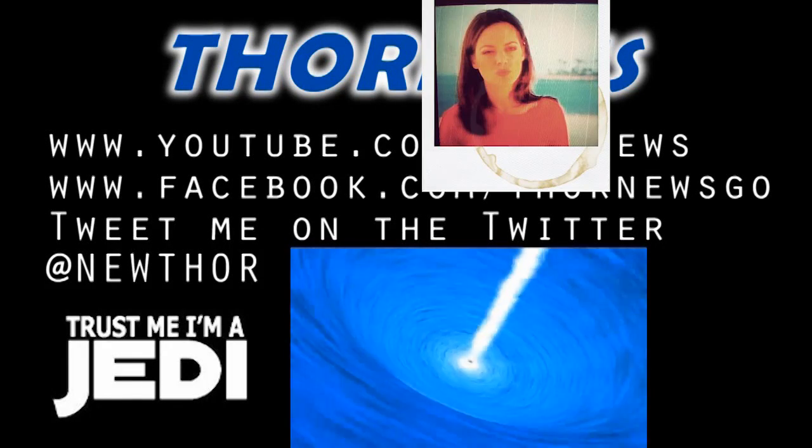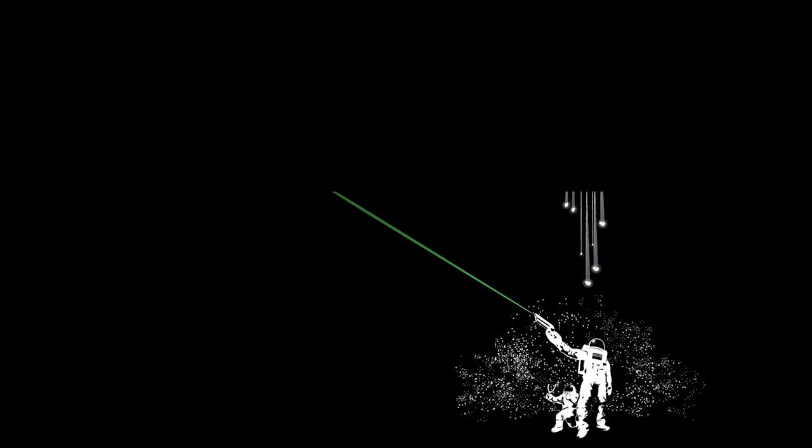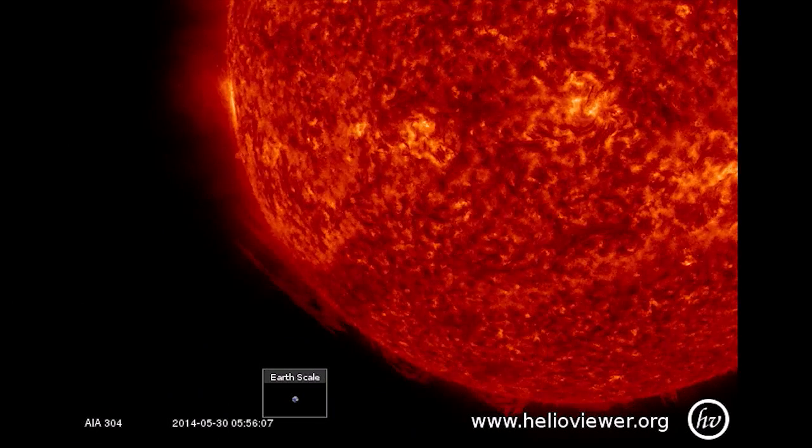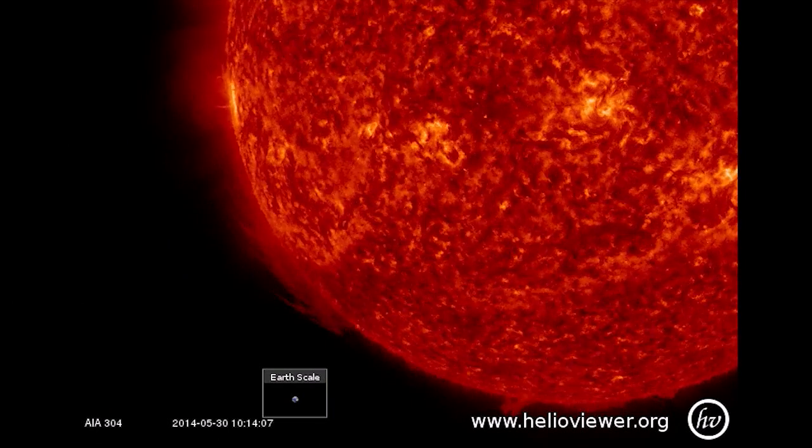This is a Thor News presentation. Thor News. Super Sun freak out.